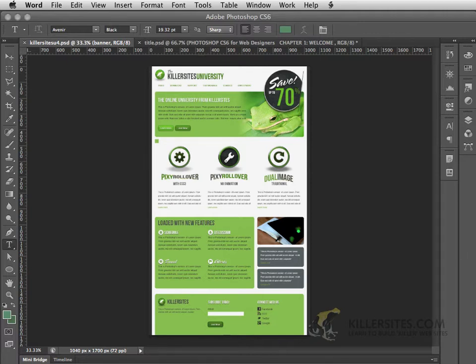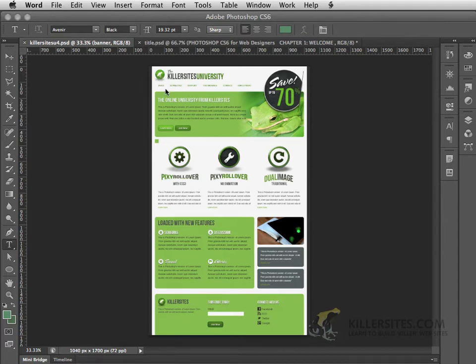We'll be keeping things nice and neat and organized using groups and other methods. Also, we'll be talking about working with layer styles and how to create some really interesting icons like the ones that you see here.